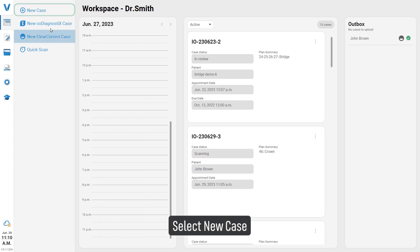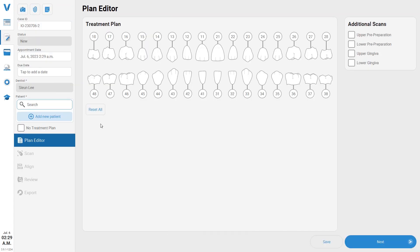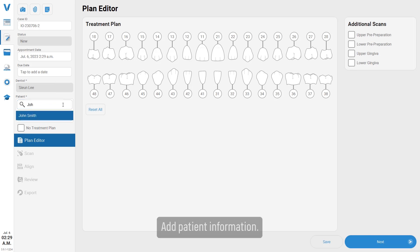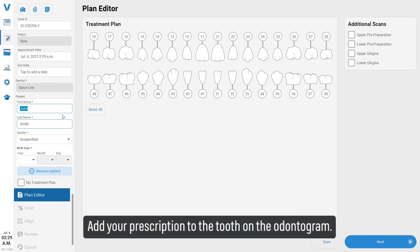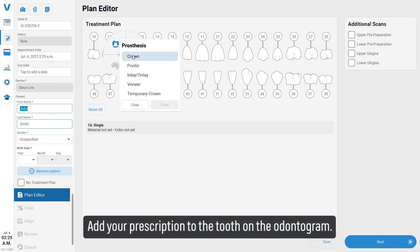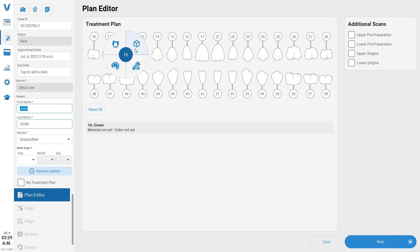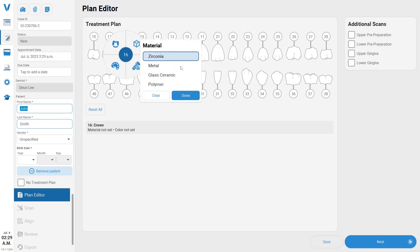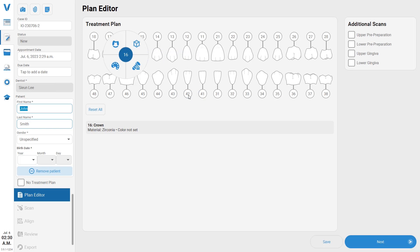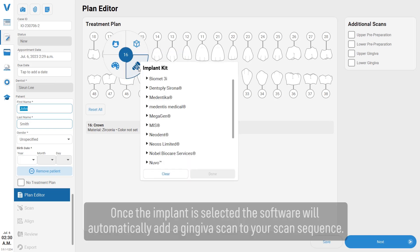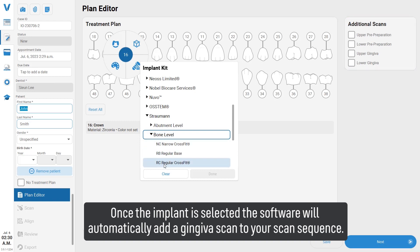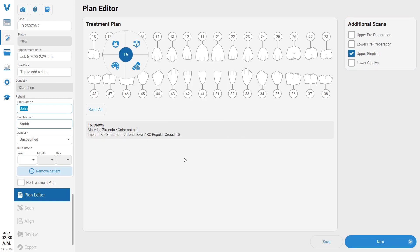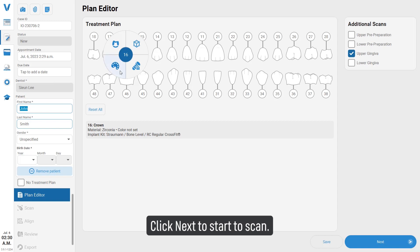Select new case, add patient information, and add your prescription to the tooth on the odontogram. Once the implant is selected, the software will automatically add a gingiva scan to your scan sequence. Click next to proceed.